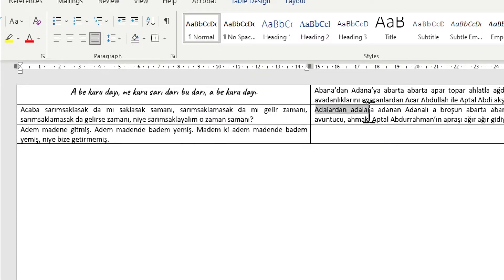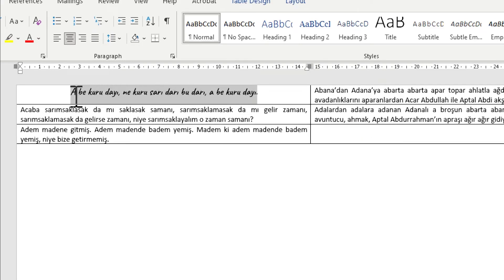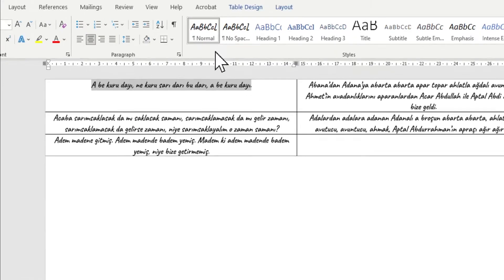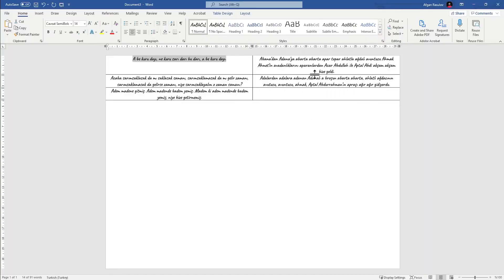You may want to choose a different text with a different style. I'm going to choose the text which I custom styled, then click on update normal to match selection. As you can see, it's going to update the whole text inside the document — it looks much better now.